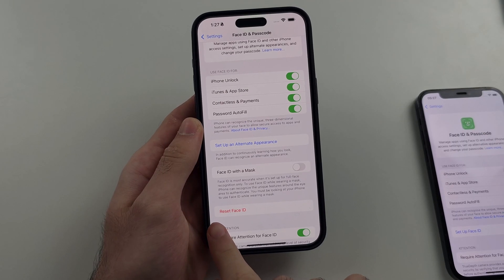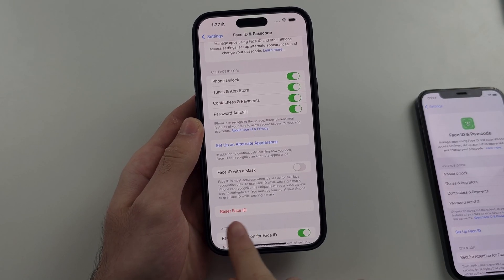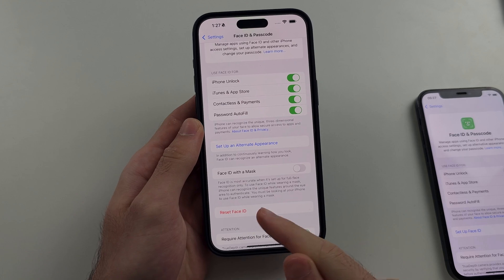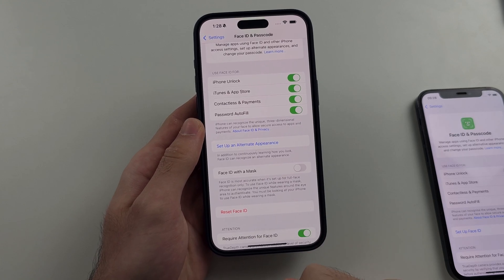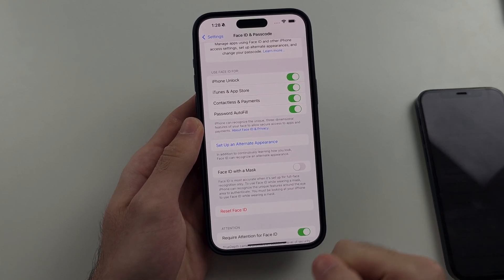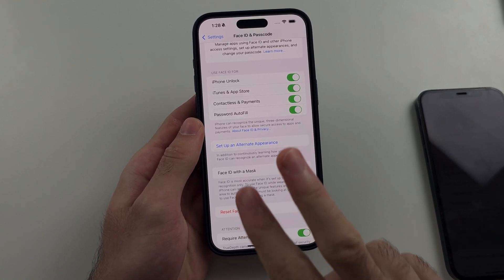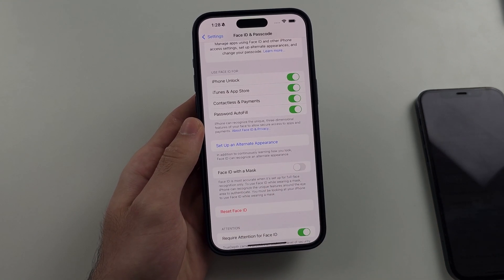If you've already added two faces and want to add another one, you'll need to select the 'Reset Face ID' option first, since you can only have two faces saved at once.